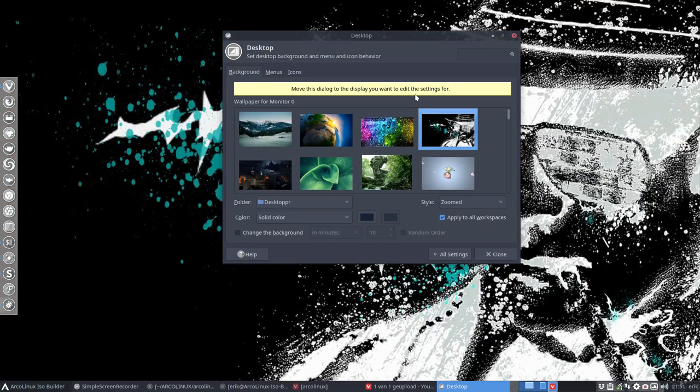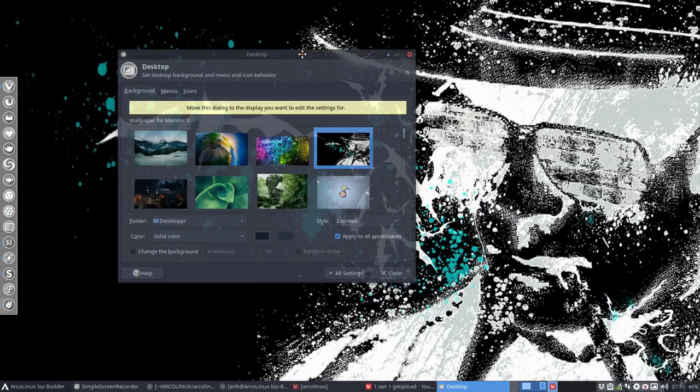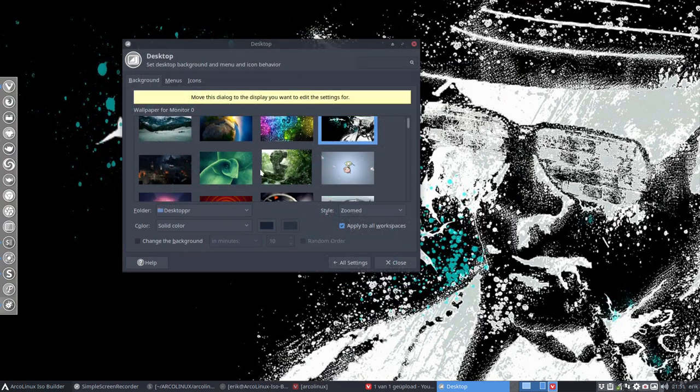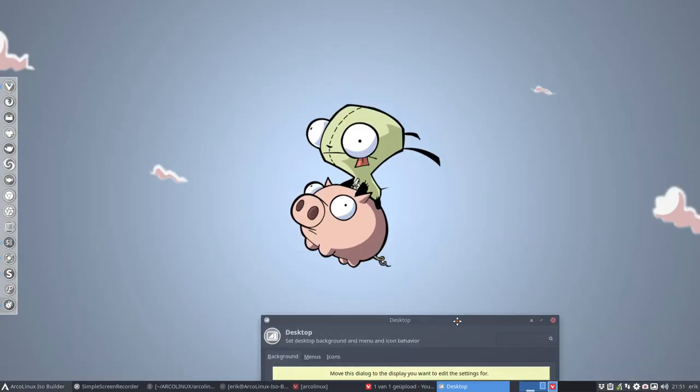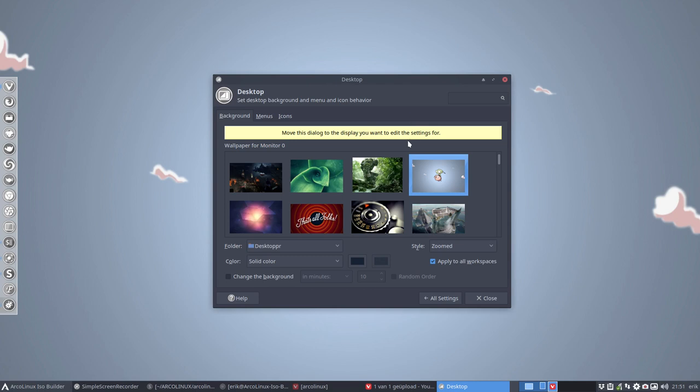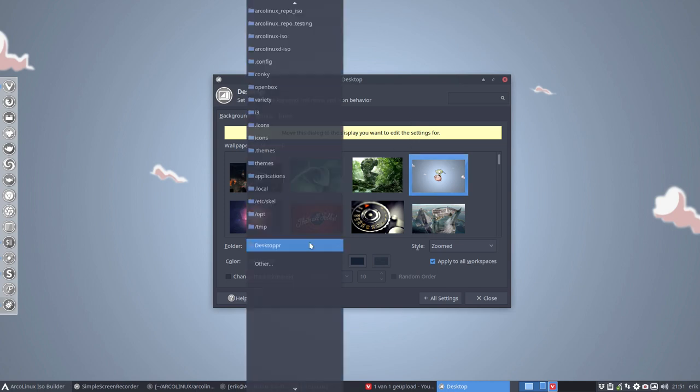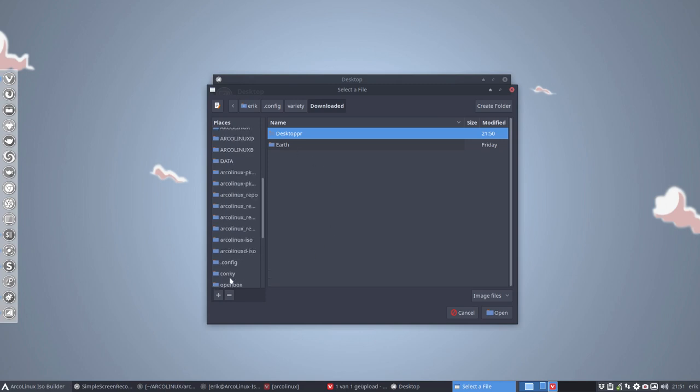These elements are coming from variety. But you say no no variety, whatever you do, don't use variety. Then you navigate again to the place here, this file system, user, share, backgrounds.